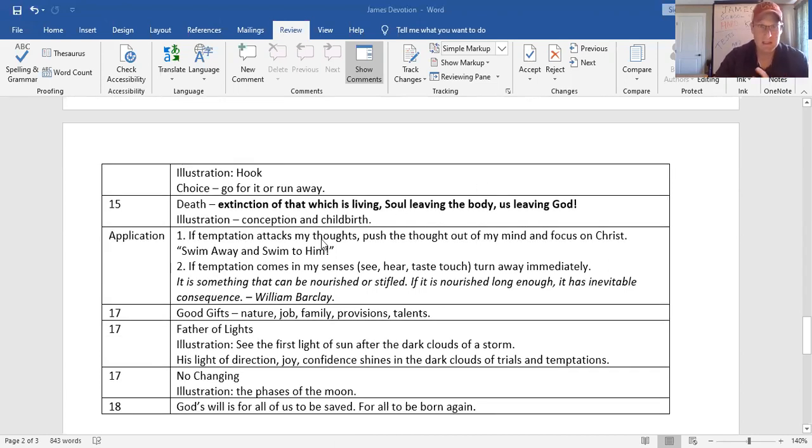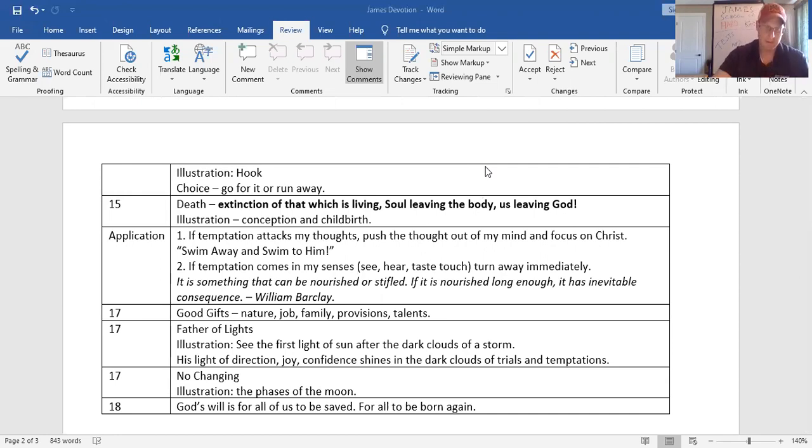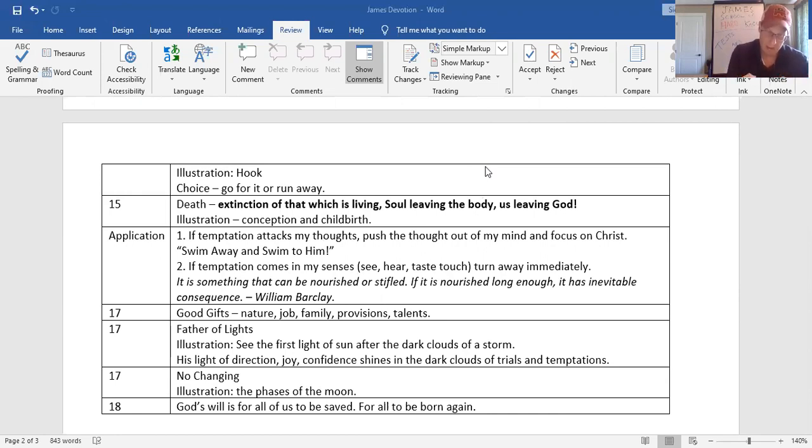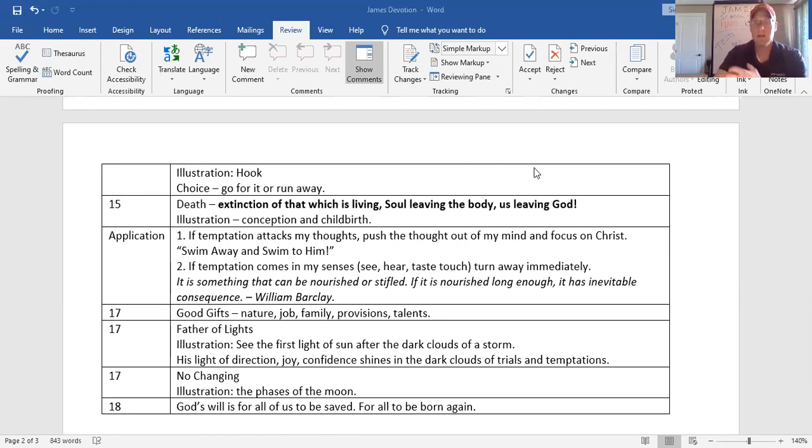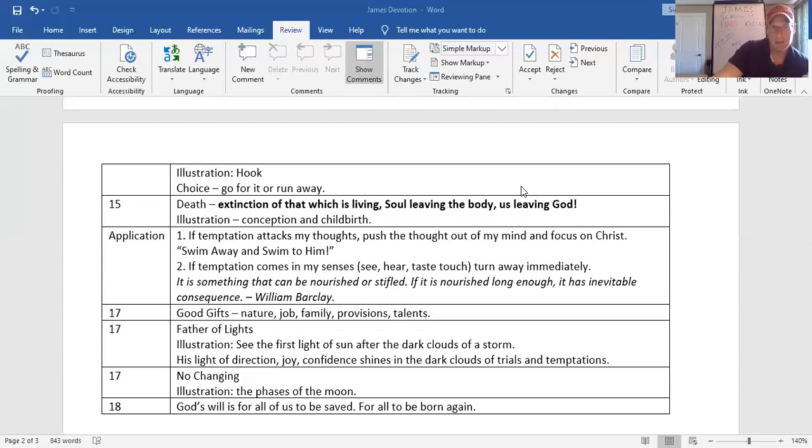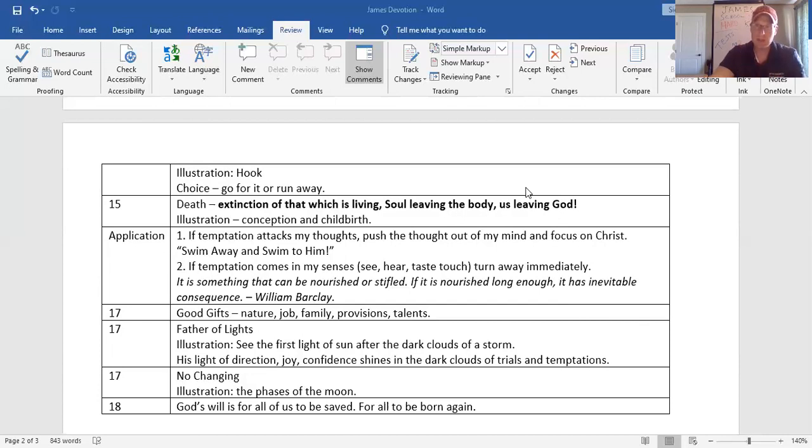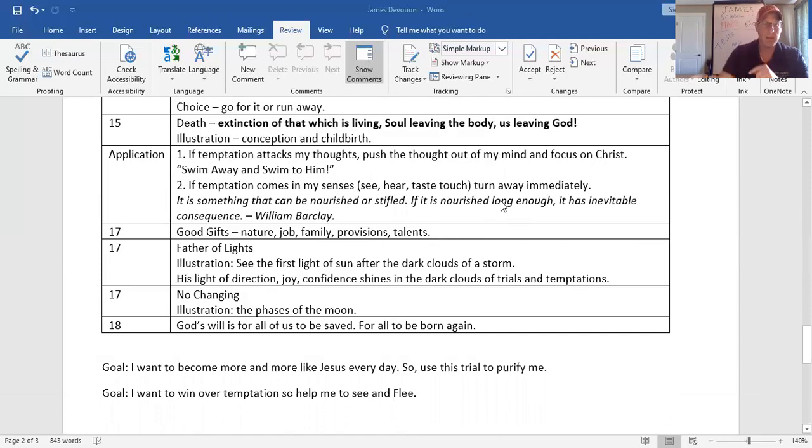Extinction. That's in verse 15. When it is conceived, it brings forth sin. And sin, this is like childbirth. When sin is conceived, it brings, when that lust is conceived, we act on it. It brings forth sin. And sin, when it is finished, produces death. Extinction of that which is living. It's the illustration of the soul leaving the body. It's the illustration of having a child. And that child is death. Something good. Something alive in your life will always die. When TJ follows after sin. It's us leaving God's plan. Stop.